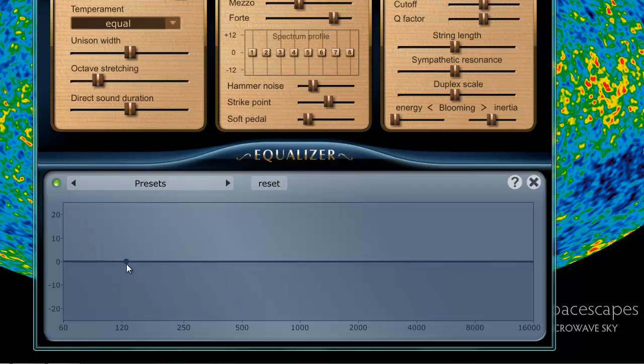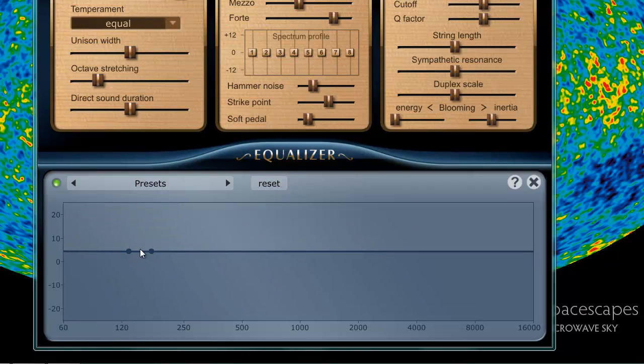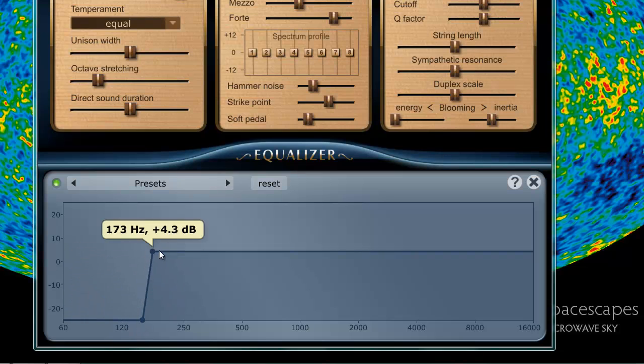Equalizer. It's pretty simple. You just pretty much make your points and go ahead and cut it off.